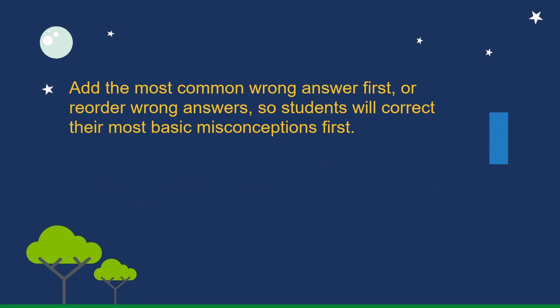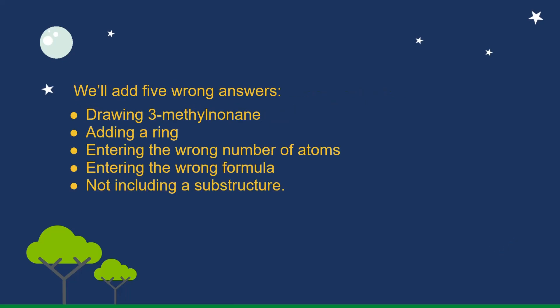So add the most common wrong answer first, or reorder wrong answers so students will correct their most basic misconceptions first. We'll add five wrong answers: drawing 3-methylnonane, adding a ring, entering the wrong number of atoms, entering the wrong formula, not including a substructure.